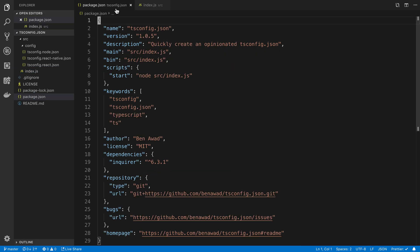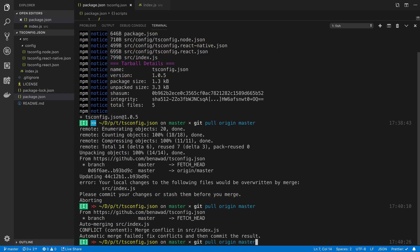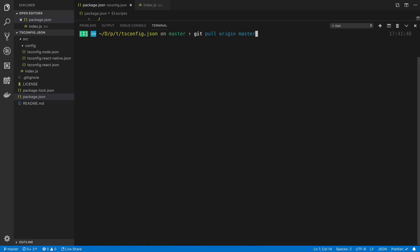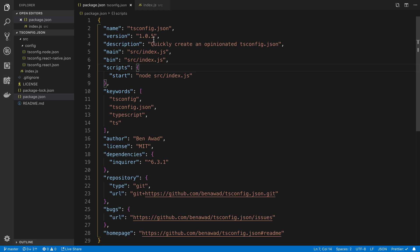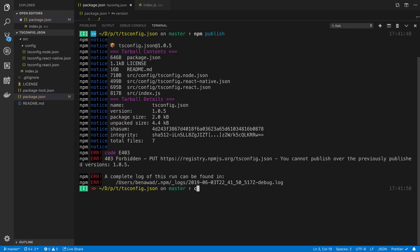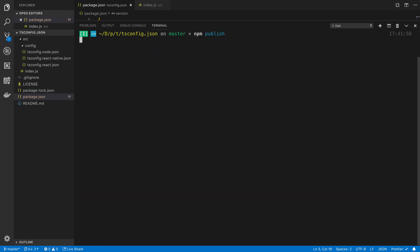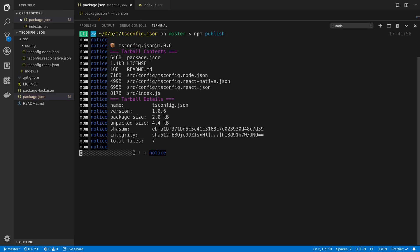I need to increment the version. If I try publishing this to npm I'll get forbidden cannot publish over previously published version. So we'll just increment this to 1.0.6 and we'll publish.